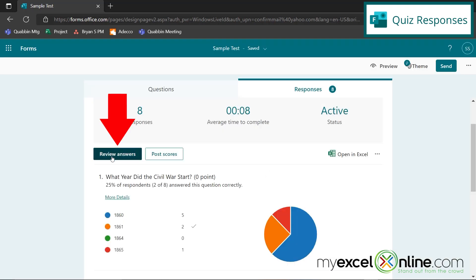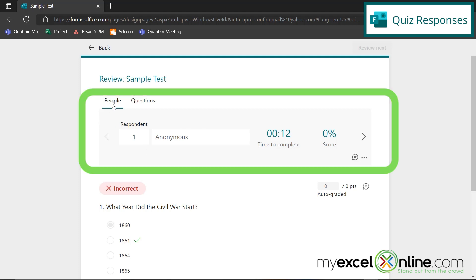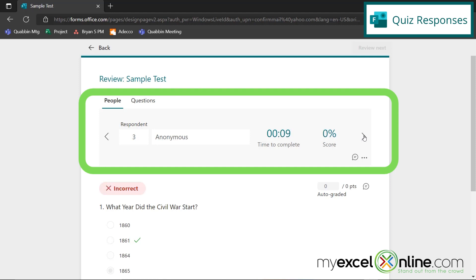I can also go to Review Answers right here. And I can go quiz by quiz by person right up here by clicking this arrow right here. And right here is their test score. So I can go through and see this person got a 33, this person got a zero. And overall, I can tell besides respondent number seven, that most people did not do very well in my quiz.